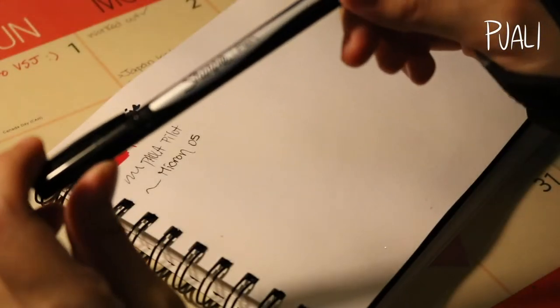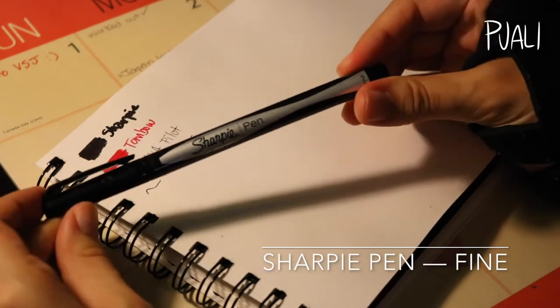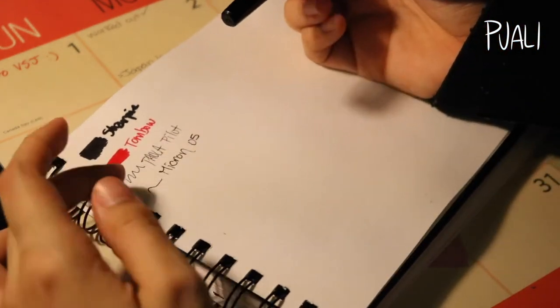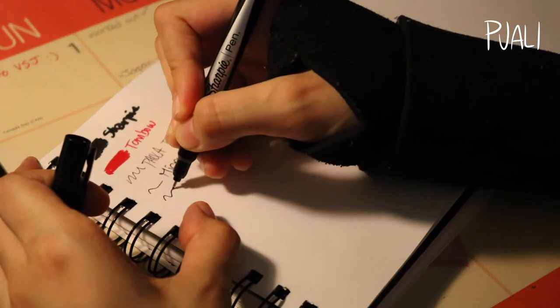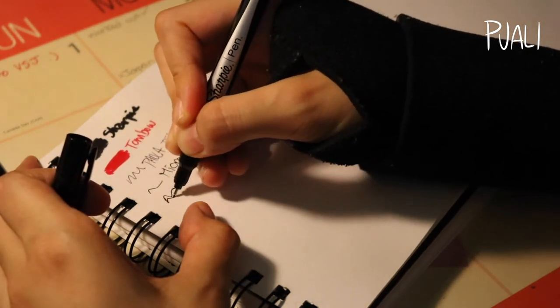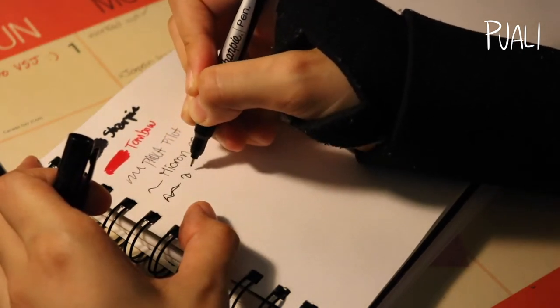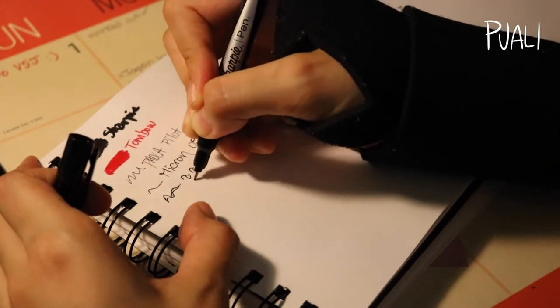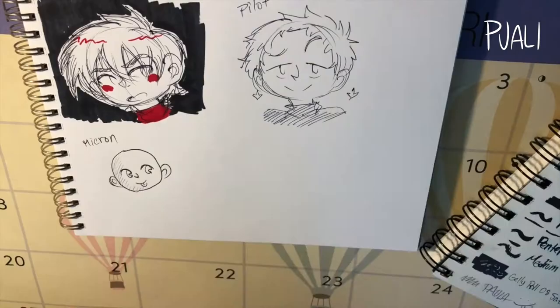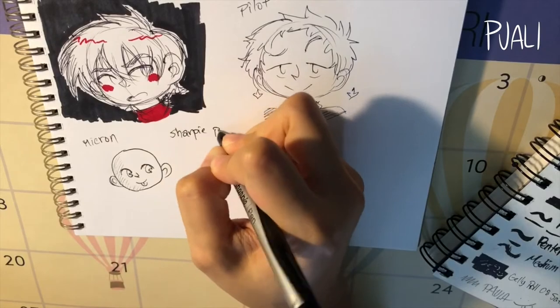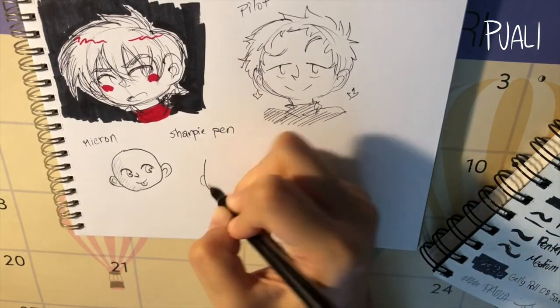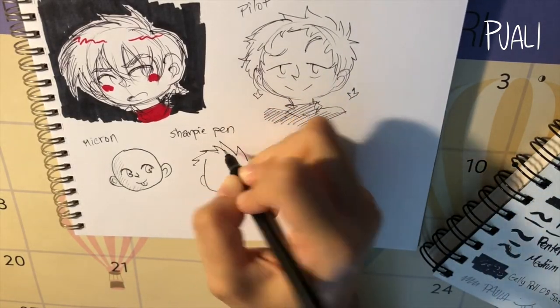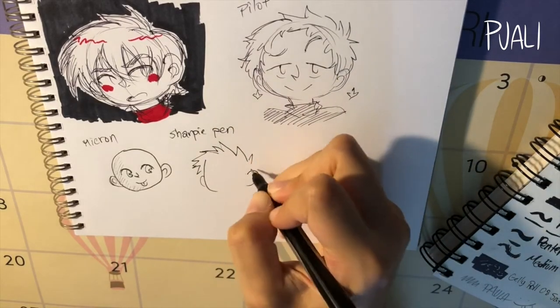Next up we have the Sharpie pen. I technically replaced this with the Pilot ballpoint pen but I still keep it with me. I really replaced it for obvious reasons, the ballpoint pen is a lot more affordable, although I would say that the Sharpie pen has a much more noticeable stroke.